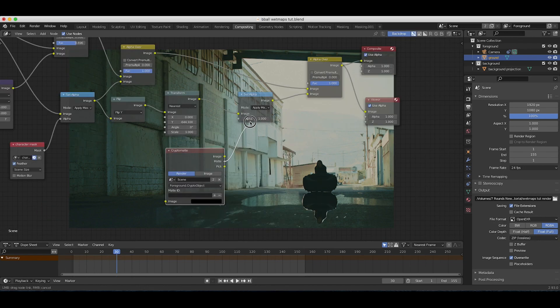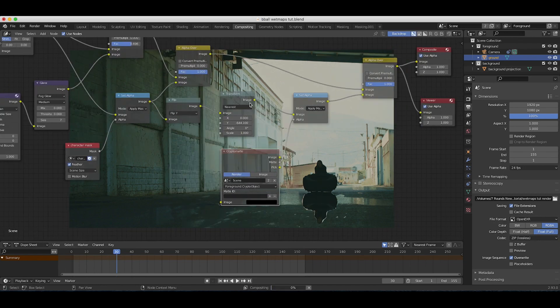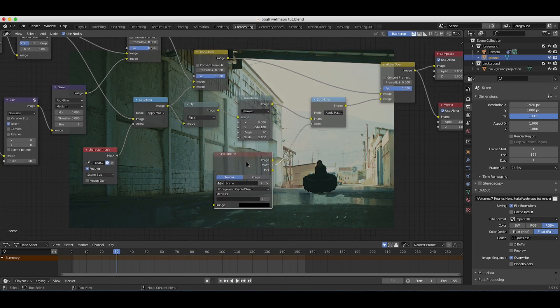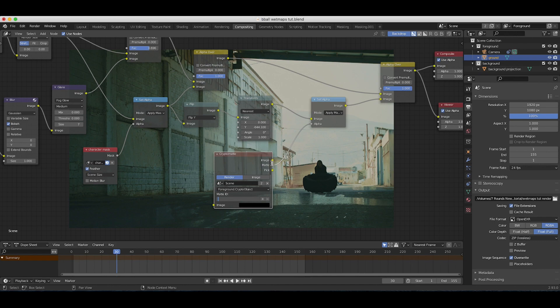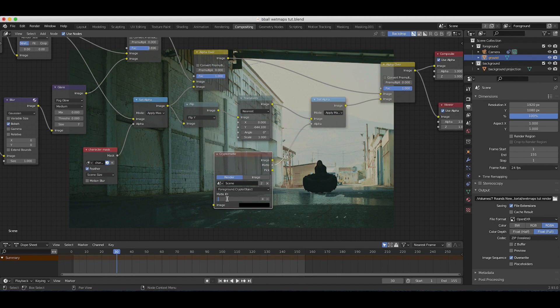I'll connect the mat data to the alpha input for our set alpha node. As you can see it disappears right off the bat, and that's because we have to choose our mat ID. We can look at our top right here in our scene data. The object mat we want to use is from our ground reflection object, so under mat ID we'll type ground and enter that.